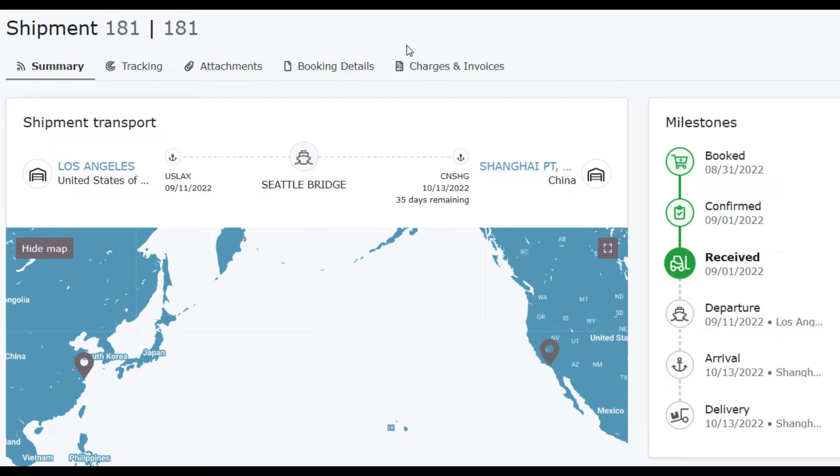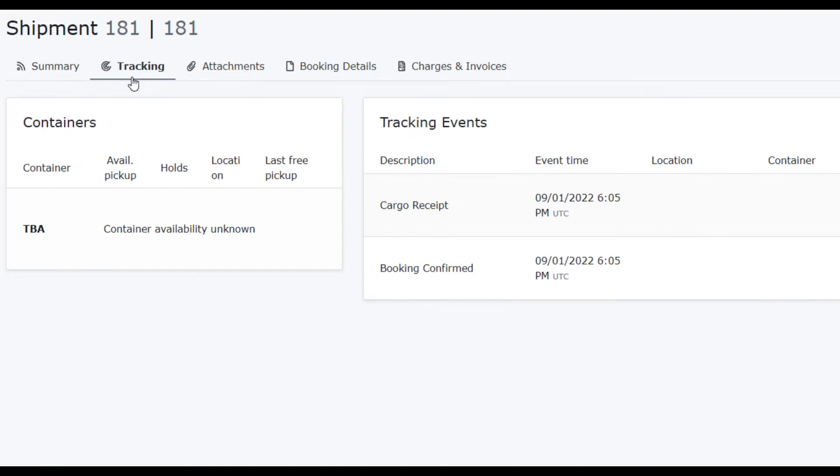In addition to major milestones, your customers can see other events in the tracking tab of their shipment. Those events are explained in another video. Let's see how to configure milestones.